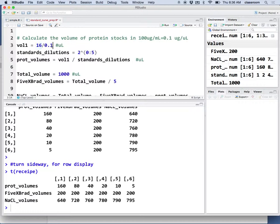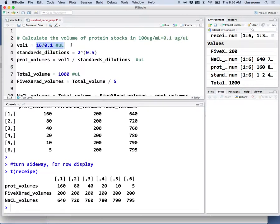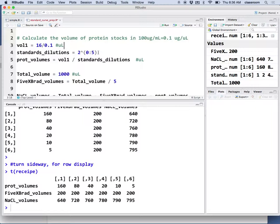We need 16 micrograms, and since the stock concentration is 0.1, we divide by 0.1 to get the volume for the first tube. For this standard curve, the recipe says 16, 8, 4, 2, 1, 0. How is that calculated?